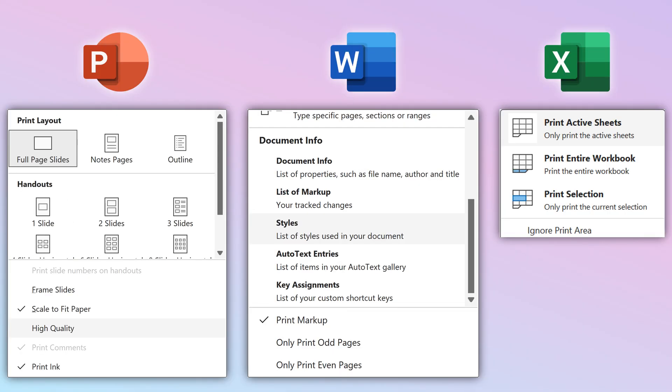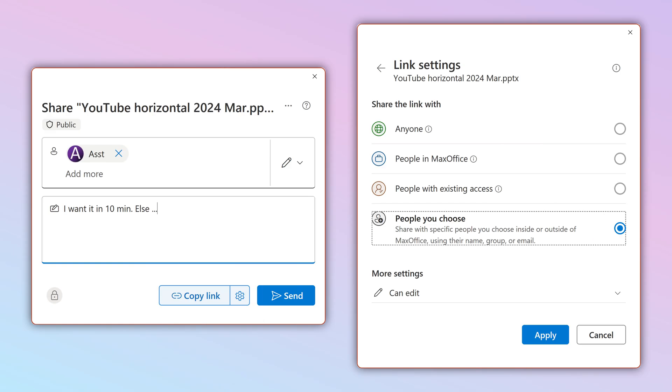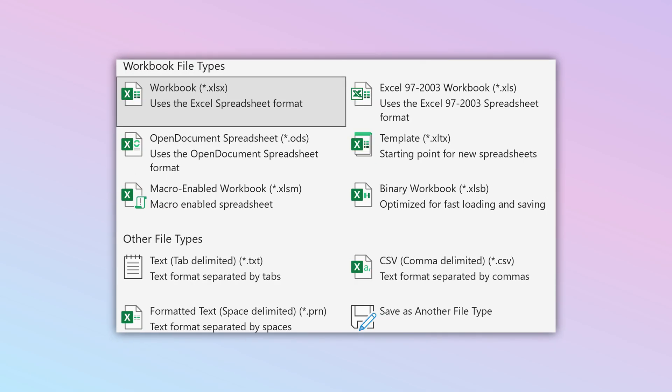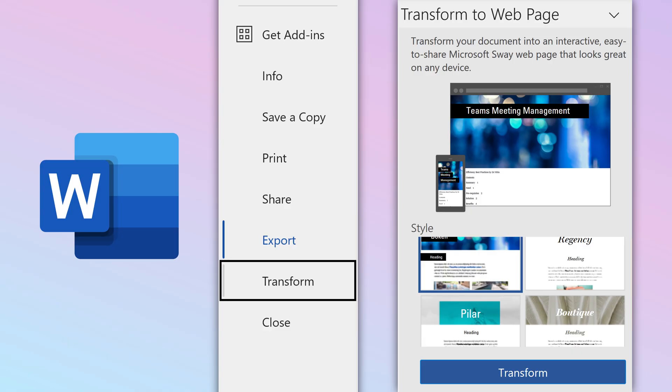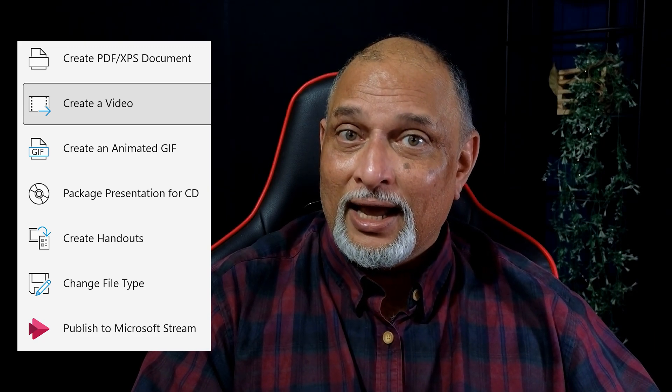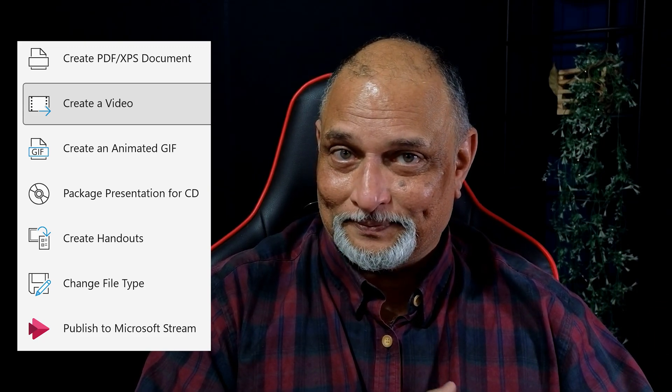Next is Print, which is fairly routine — some options change depending on whether it's PowerPoint, Word, or Excel. Share is a button that opens the universal share dialog as an entry point for sharing. Export means making a copy in a completely different format; all apps support Export as PDF, and they also have different file types — images, CSV, TXT, and so on. Word can even create a web page from a document using Sway, and in PowerPoint you can create an animated GIF, convert to video, or upload directly to Stream.